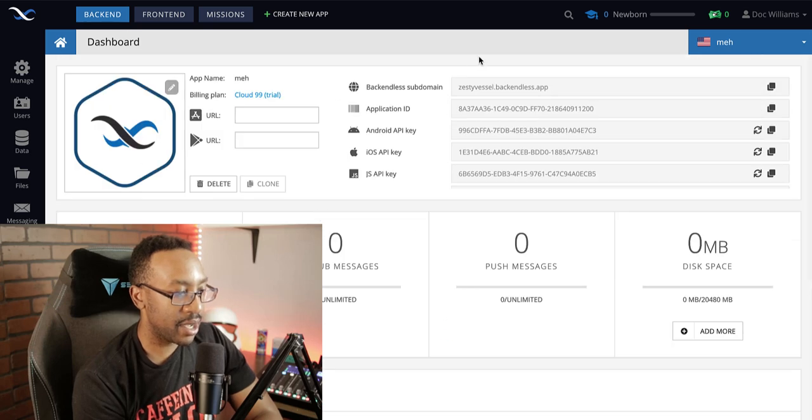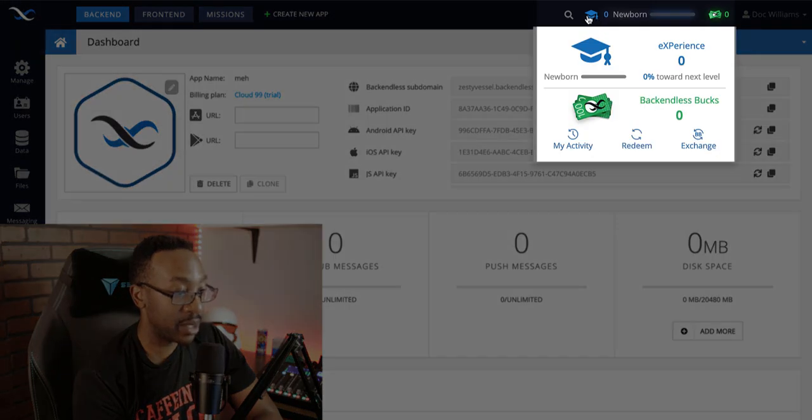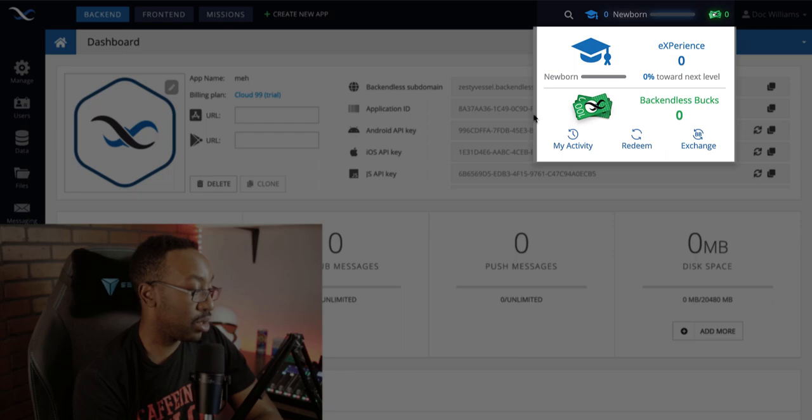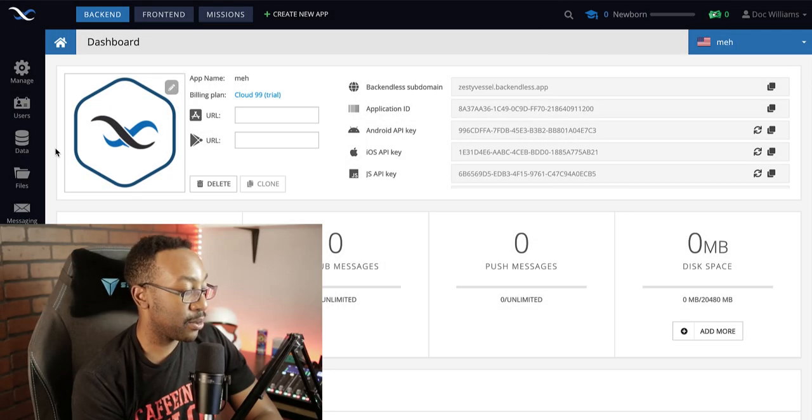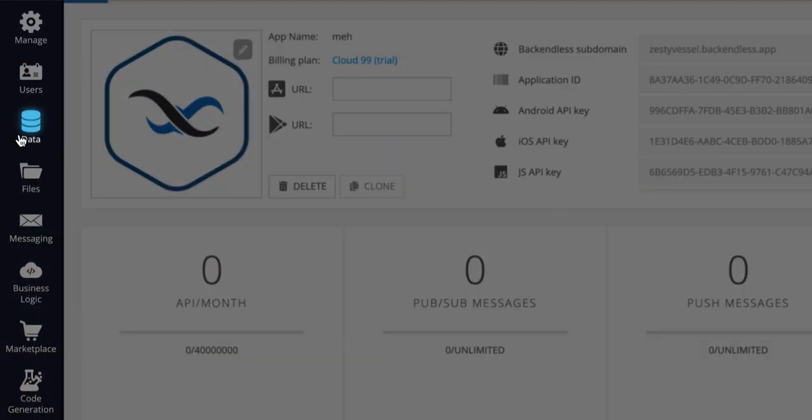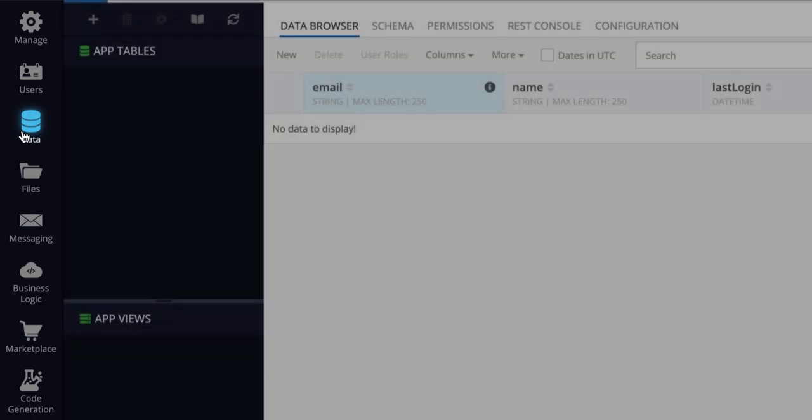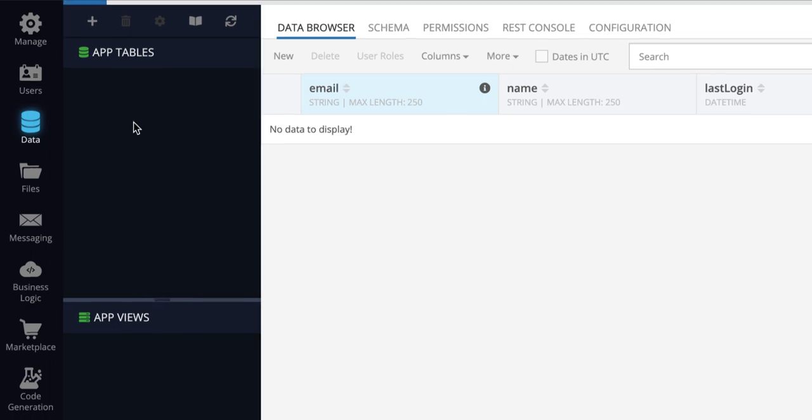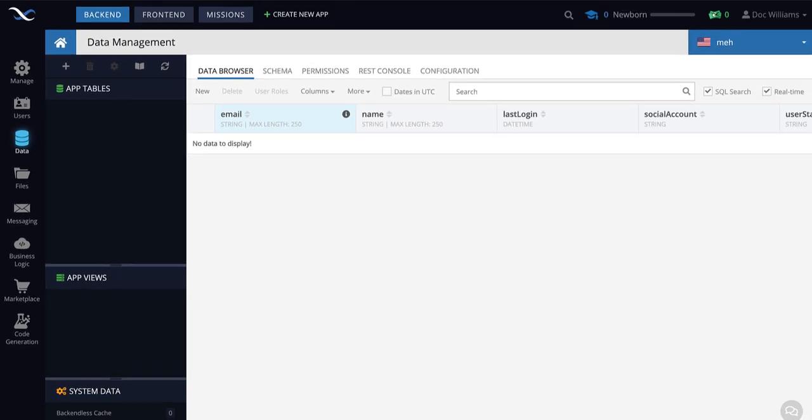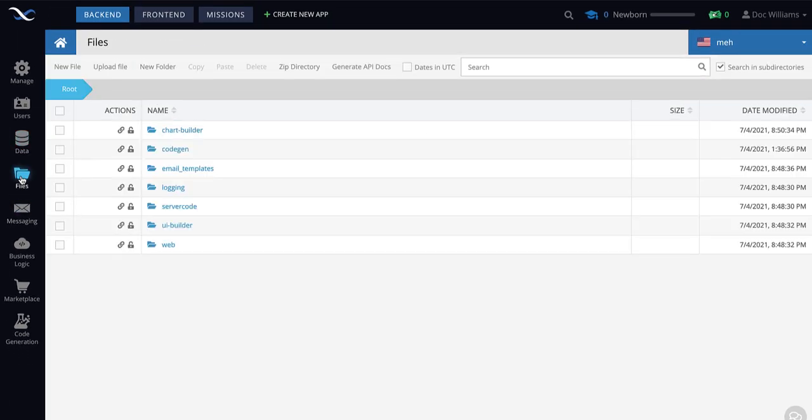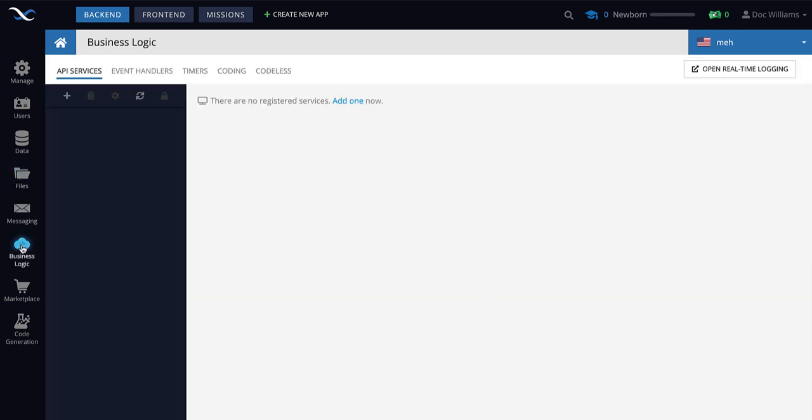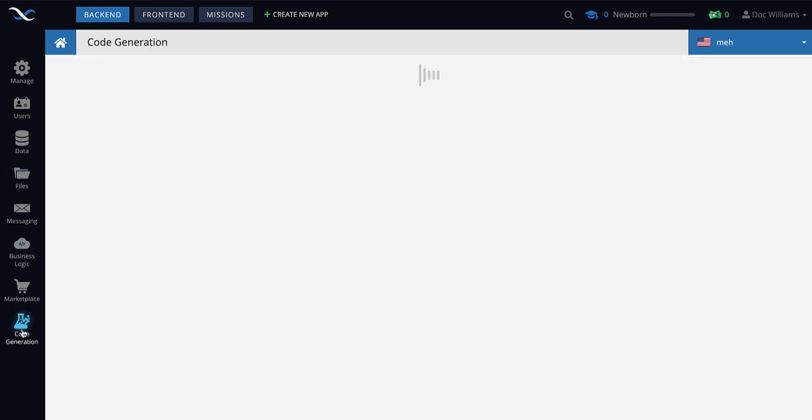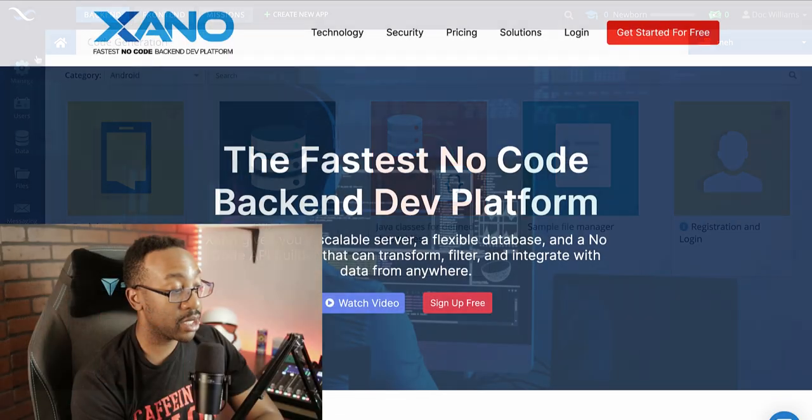Also too, they have different lessons to begin with, and then you can start from here. This is the dashboard. If I want to see how the data is constructed, we can be right here for the app tables, the app views right here. And this is what it looks like. We can also see the files, business logic, and then code generation.